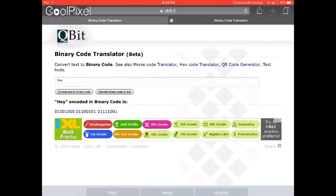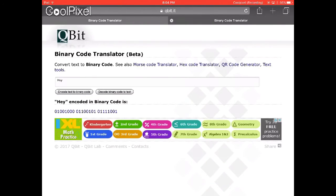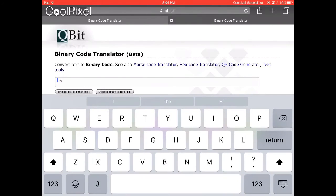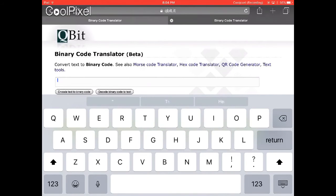under where it says 'hey encoded in binary code'. I'm showing you this so you can put